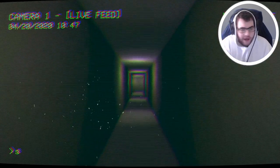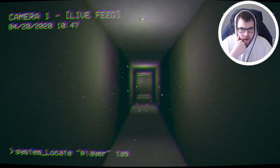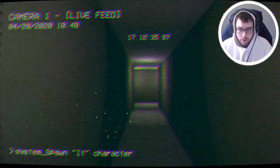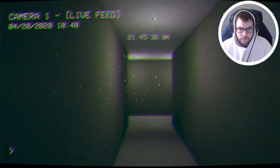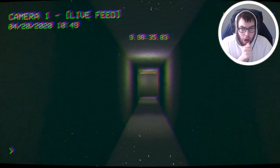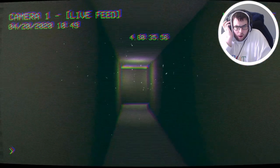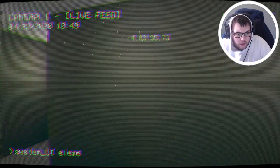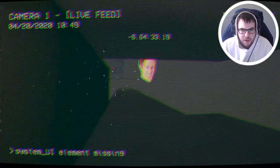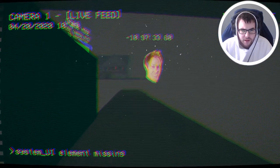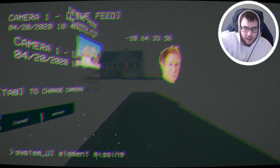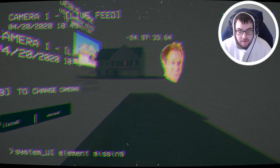Down the hallway we go. Exit door, done this way. System: locate player tag. System: spawn character. What the hell is it? No, tell me it's coming — is it a clown? I don't like clowns! I don't do that! Ah! Okay, don't do that, don't do that. System UI element missing. Oh my god, that gave me the heebie-jeebies. We had to go back. This is not a good time for me.